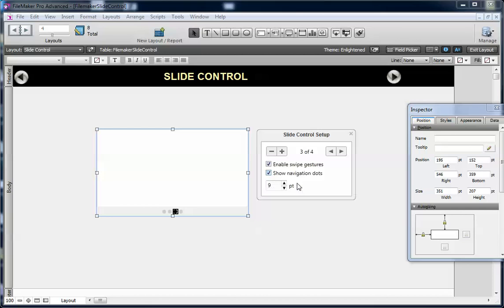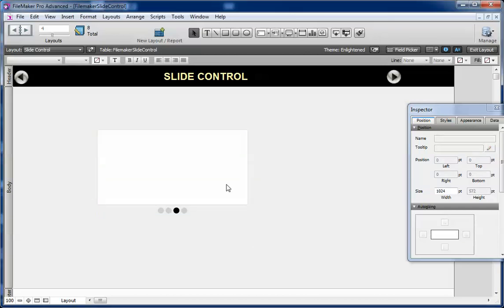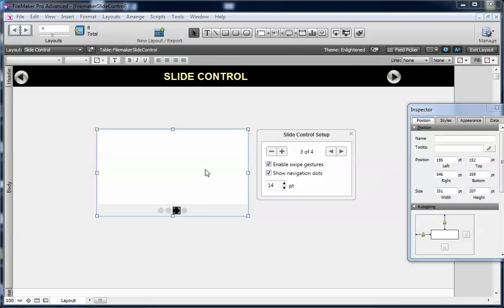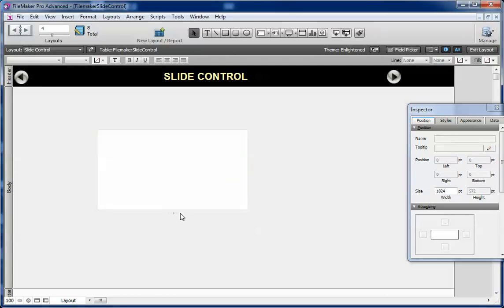And here you can increase the size of navigation dot. This has been increased. If I decrease this, it will be very small dot. You can see.